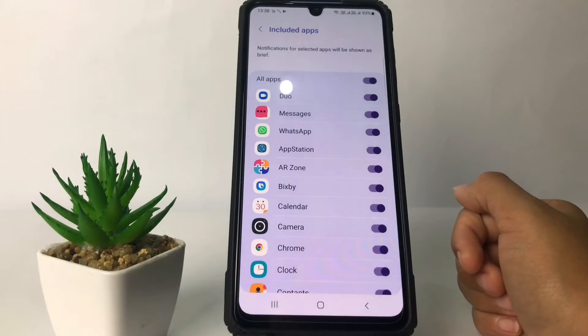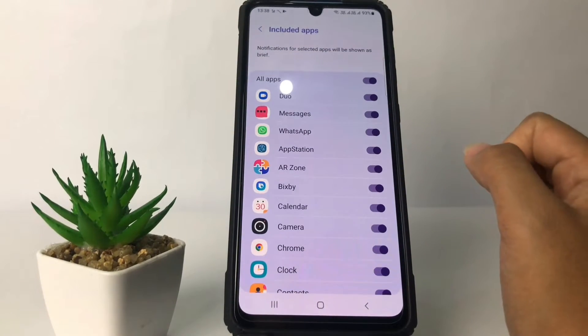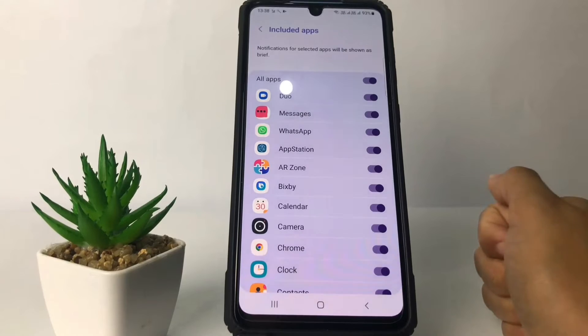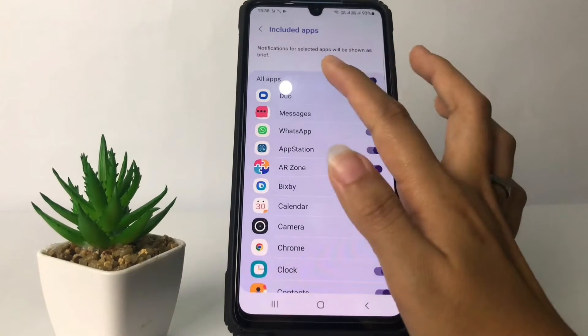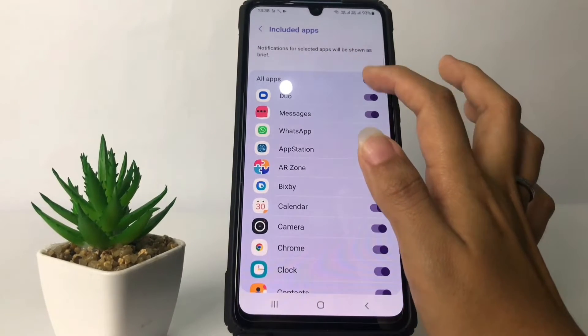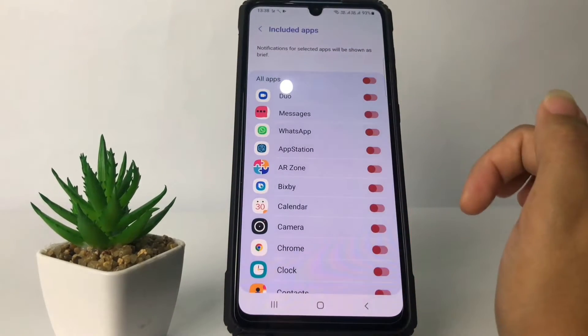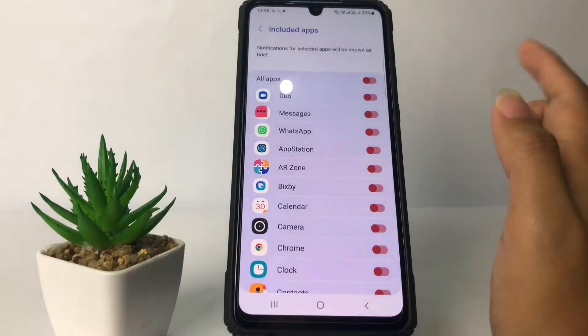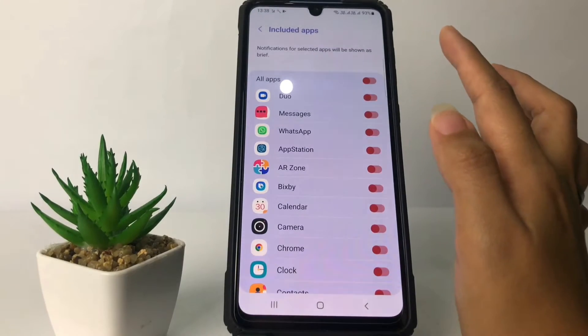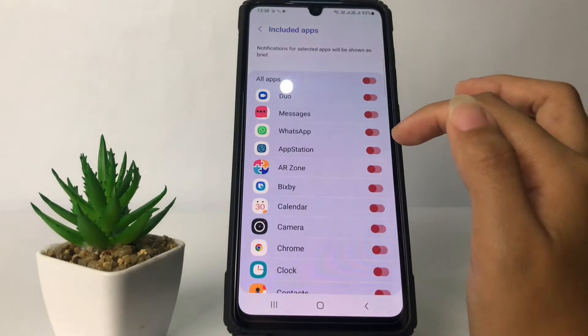If you want to turn off notifications for all apps, you just have to tap on the toggle next to All Apps. When it's switched to the left, that means it's turned off.